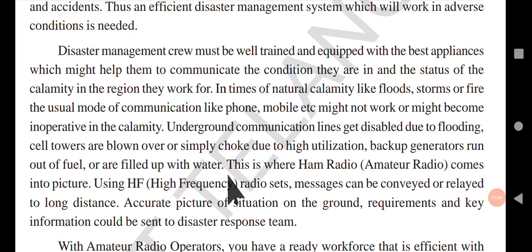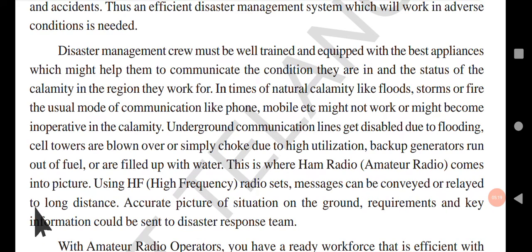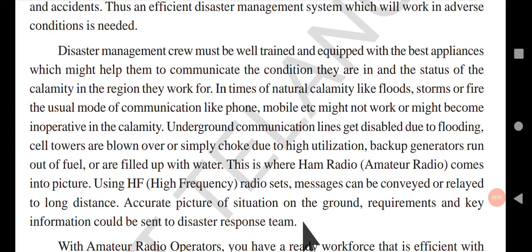This is where ham radio, also called amateur radio, comes into picture. Using HF (high frequency) radio sets, messages can be conveyed or relayed over long distances. An accurate picture of the situation on the ground, requirements, and key information could be sent to the disaster response team. Through this, you can convey messages, tell your location, and communicate needs even over long distances.